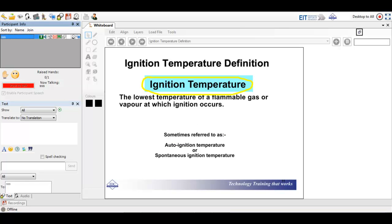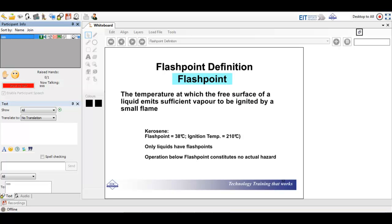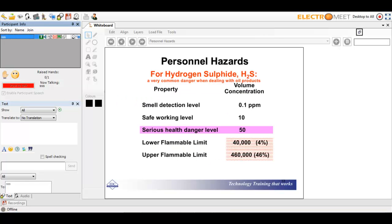Ignition temperature is another important term: it is the lowest temperature of a flammable gas at which ignition occurs. You may also hear the terms auto-ignition or spontaneous ignition. Below that temperature, you will not have ignition. Flash point is the temperature at the free surface of a liquid at which there is sufficient vapour to be ignited by a small flame. For example, the flash point of kerosene or paraffin is 38°C while the ignition temperature is 210°C. Importantly, only liquids have flash points.